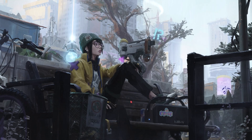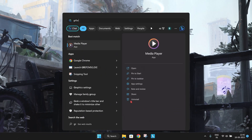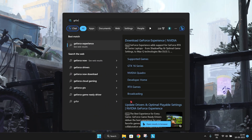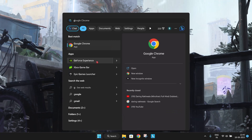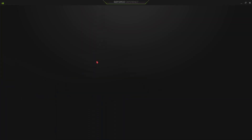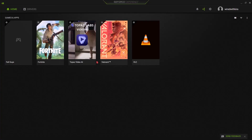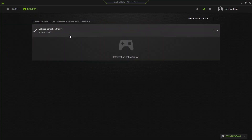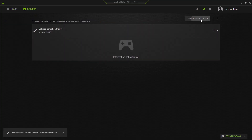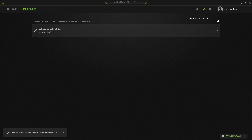This next step is for Nvidia users. Make sure your GPU drivers are updated. You can use GeForce Experience — it's very simple and easy. Just click on Drivers and click Check for Updates. This will improve the performance, stability, and compatibility of your devices.